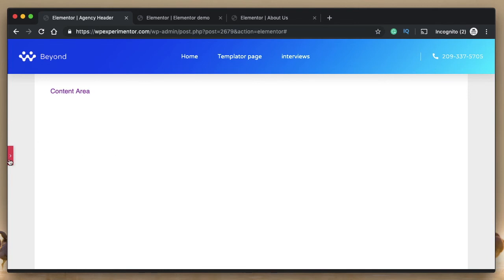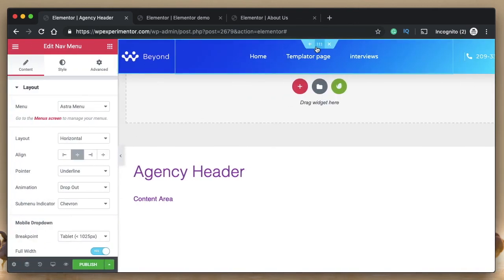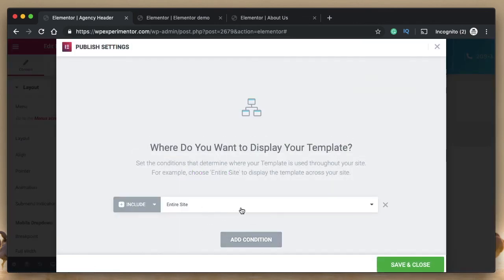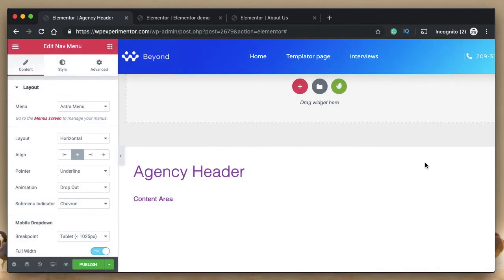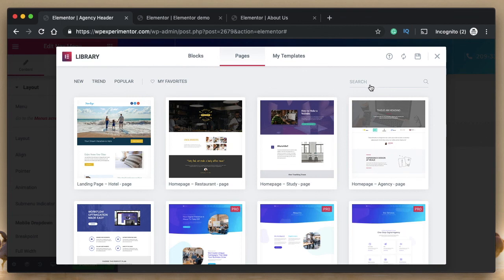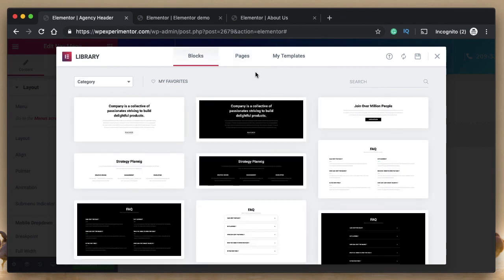All these templates are available to pro users. If you have theme builder and popups, you can also use conditions — click on publish and choose to display it on particular pages on your site. This is the Elementor template kit, available within any Elementor interface. You can create a page, post, custom post type, theme builder popup — just click the templates button, go to blocks or pages, find the new templates, sort them by date added, or search for the template announced. Hopefully they'll add a collections feature to make it easier to find and import templates into pages.